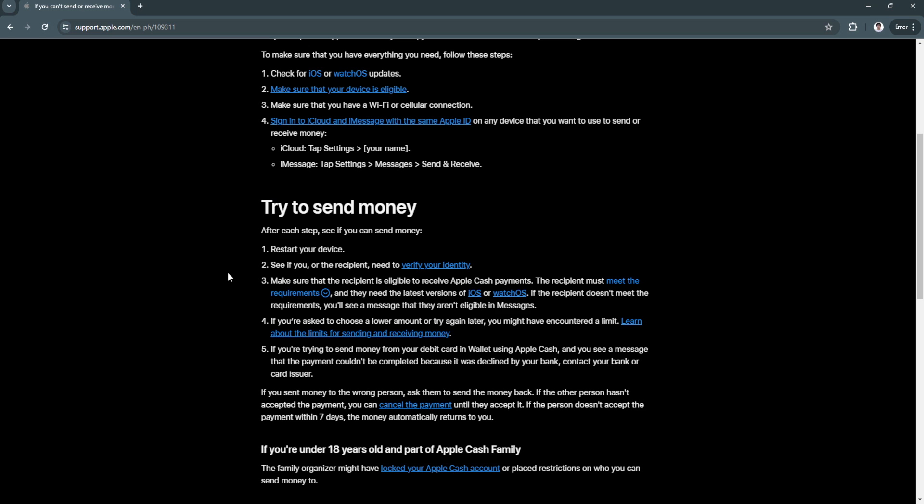If you're asked to choose a lower amount or try again later, you might have encountered a limit.